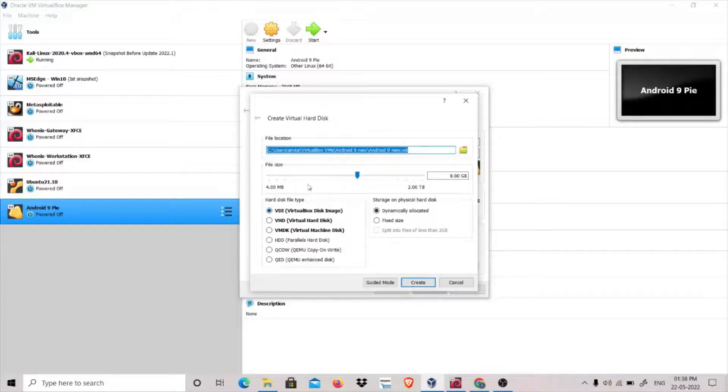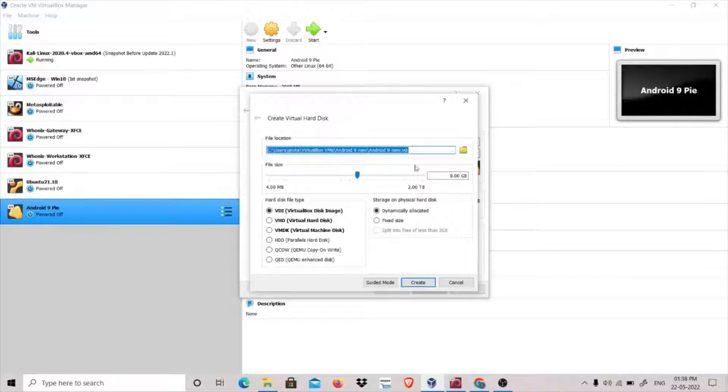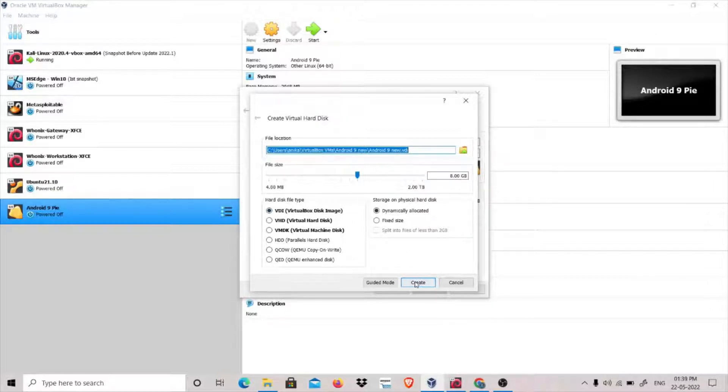This is the size of storage of your virtual machine. I have set it to 8GB and we click on Create.